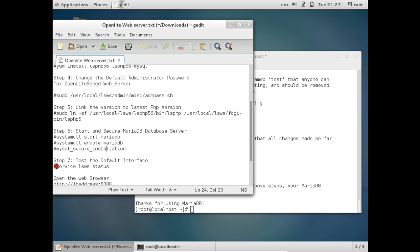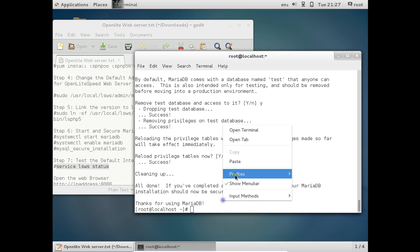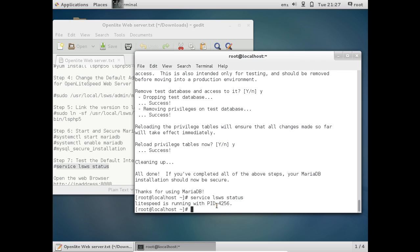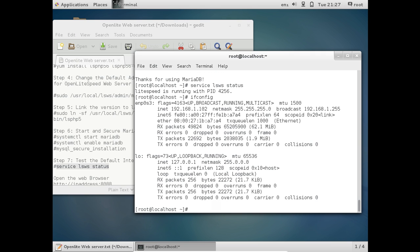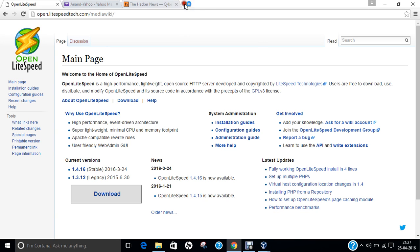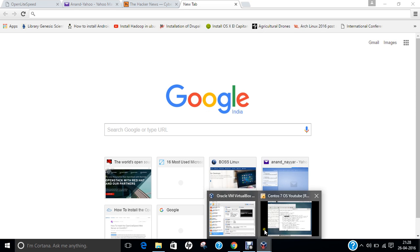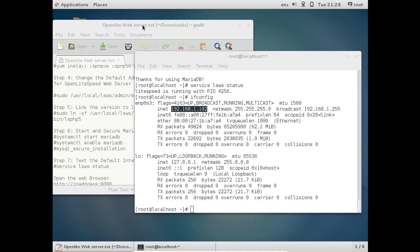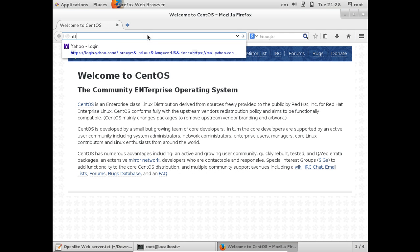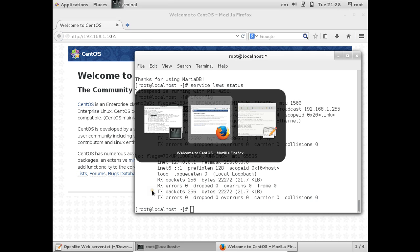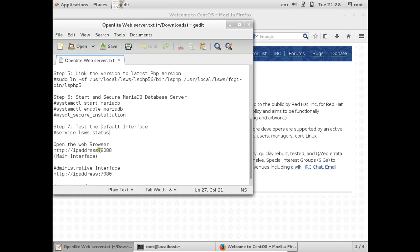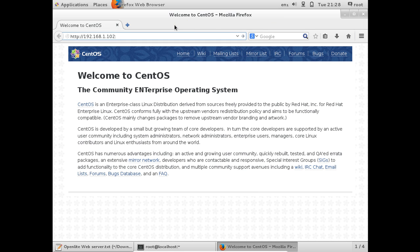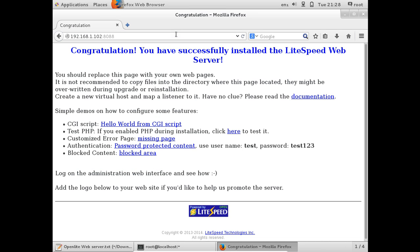Now let us test the default interface. Start the OpenLiteSpeed service and check its status with: systemctl status lsws. The Lightspeed service is running with process ID 4256. Run ifconfig to get the server IP address — in this case 192.168.1.102. Go to the host machine browser and navigate to that IP address with port 8088. Congratulations — the Lightspeed Web Server is successfully installed. Clicking the Hello World CGI script shows output, confirming everything is working correctly.